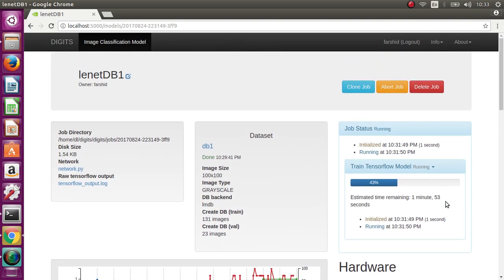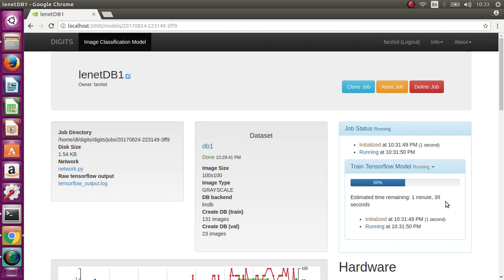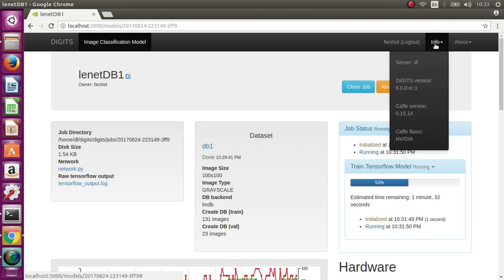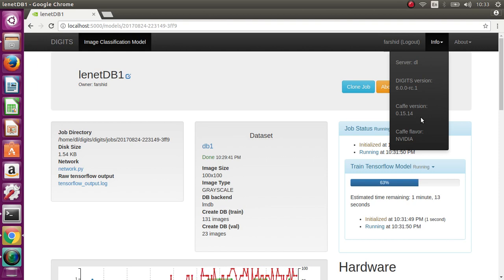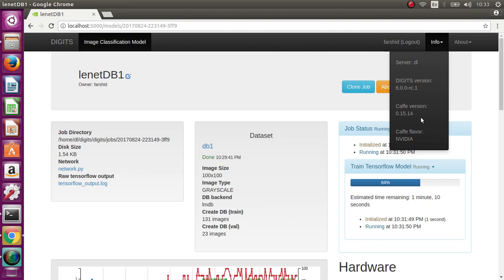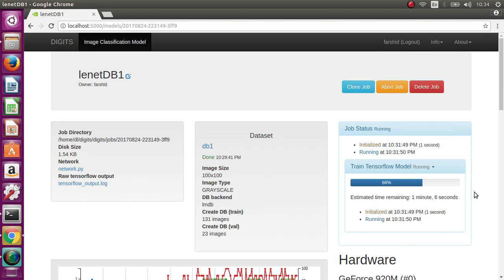One minute to go. I installed TensorFlow 1.3 in Ubuntu 16, and DIGITS just uses the TensorFlow that you install. But when you want to use Caffe, you have to install the Caffe version from NVIDIA. NVIDIA Caffe is another branch of Caffe which was created by NVIDIA in order to use all the power of their GPU. Okay, one minute to go.